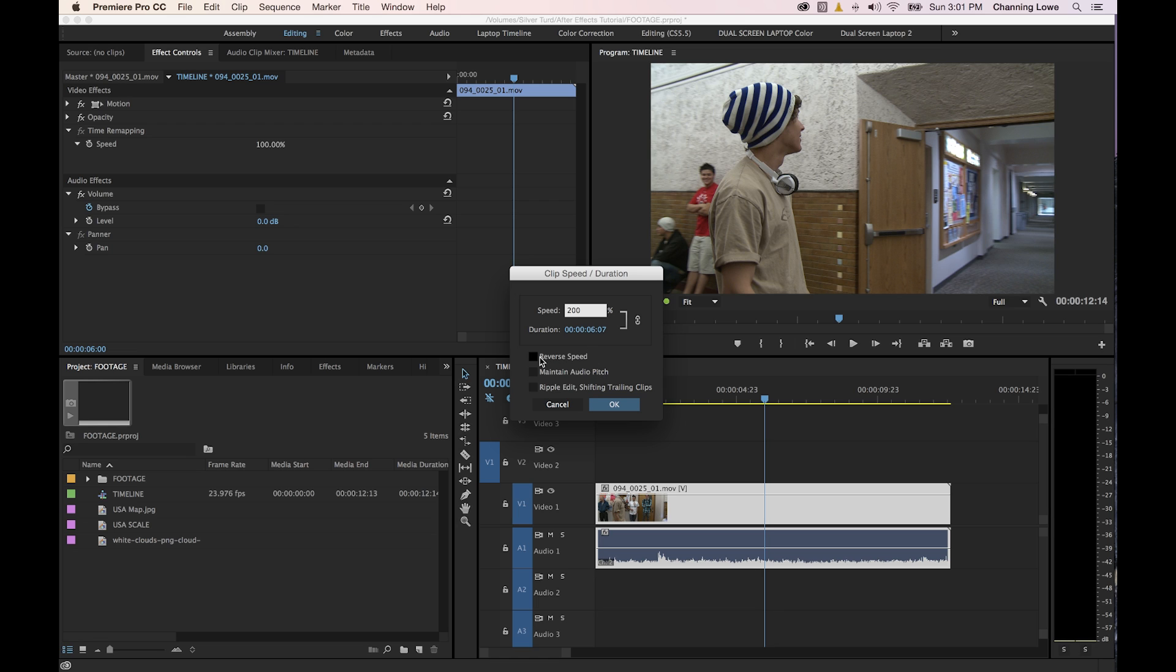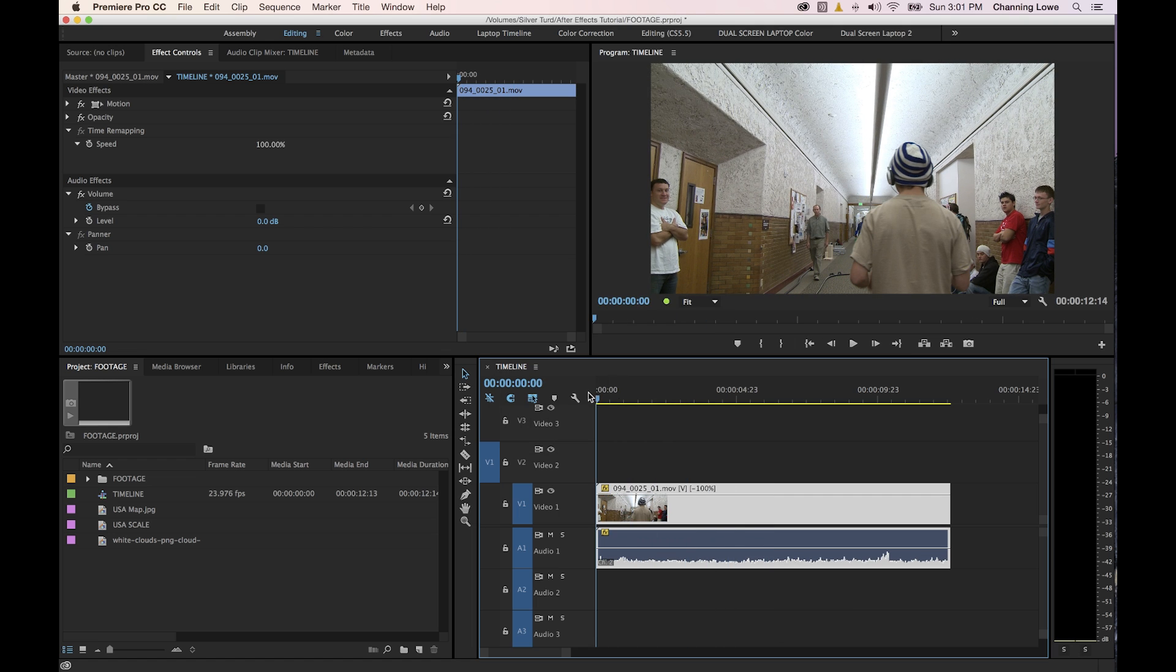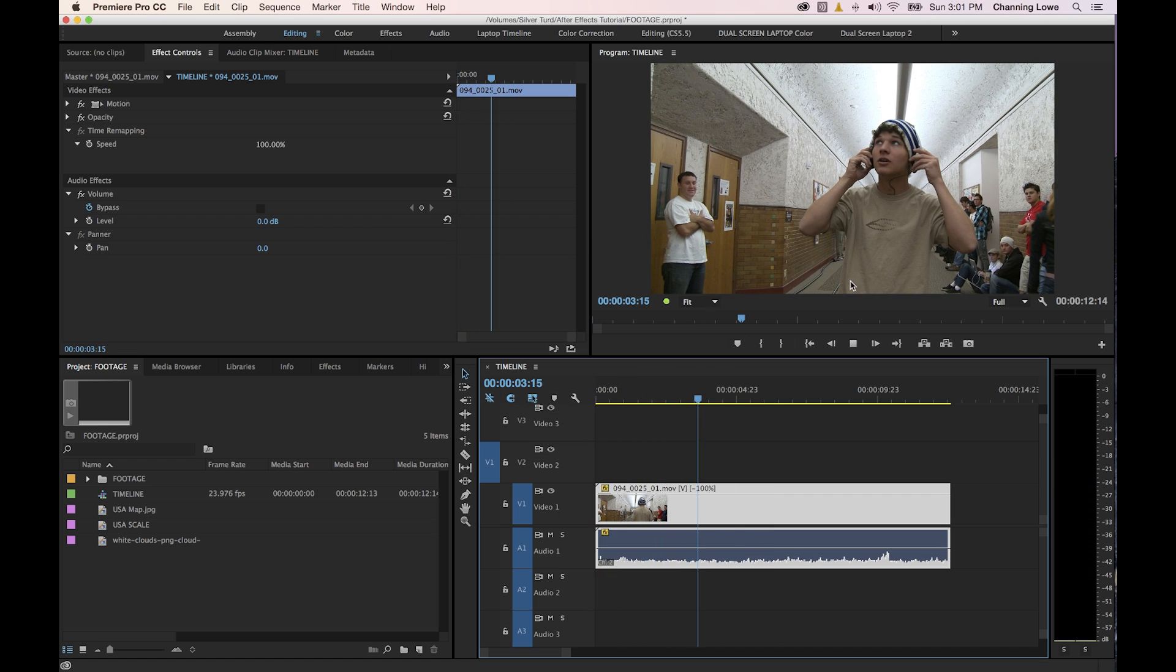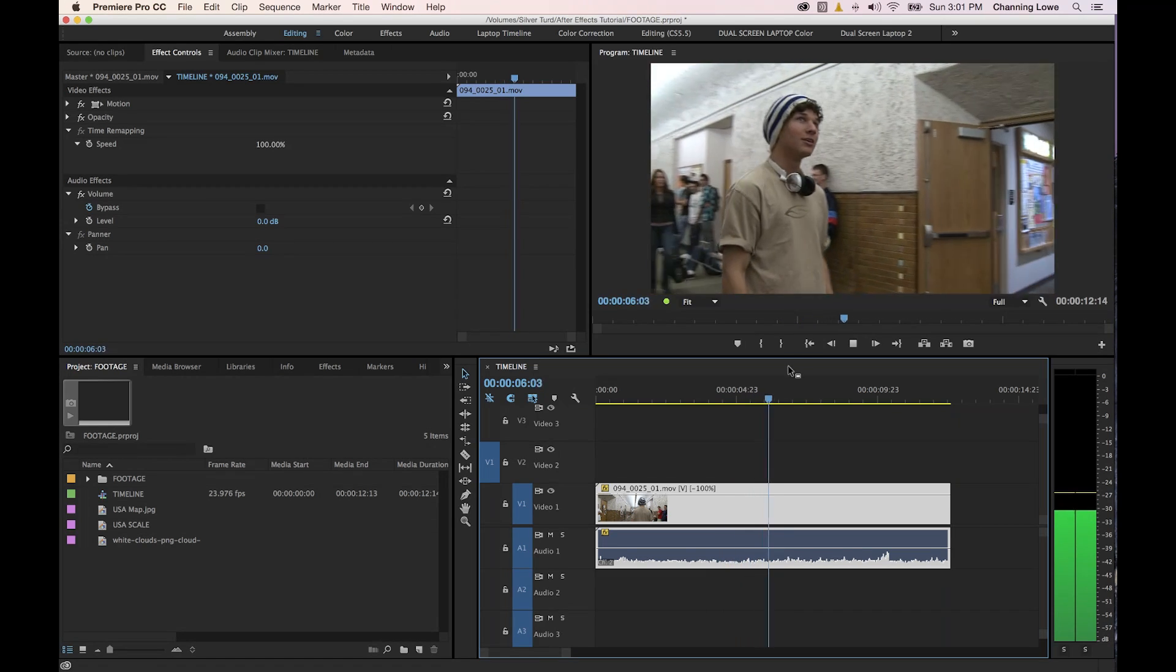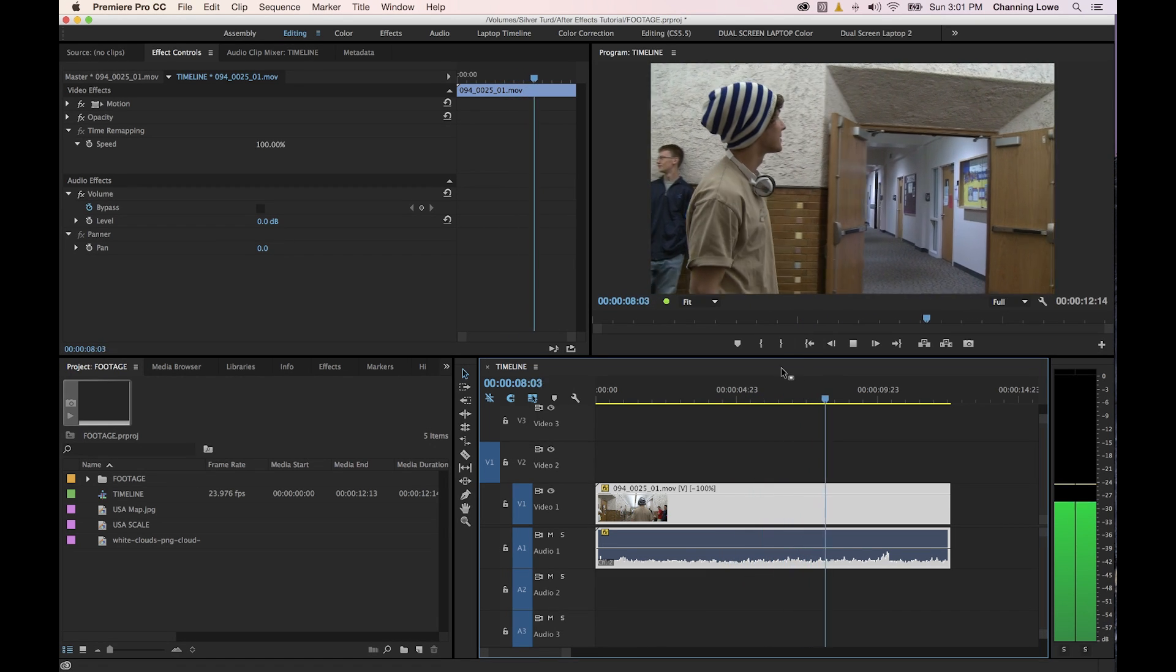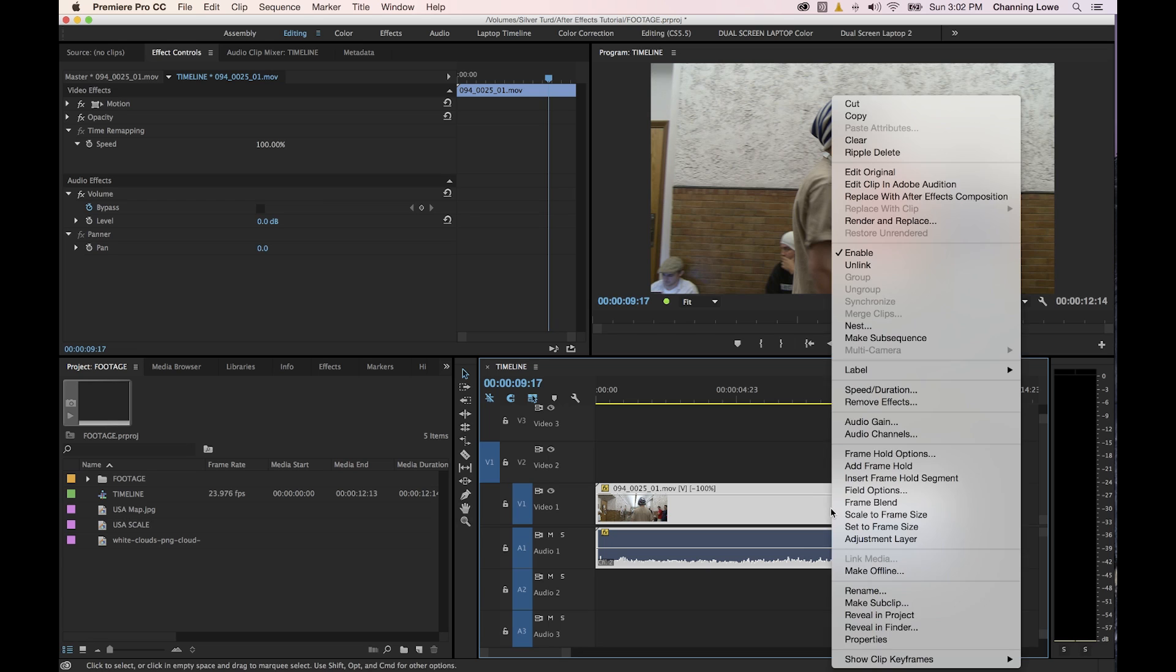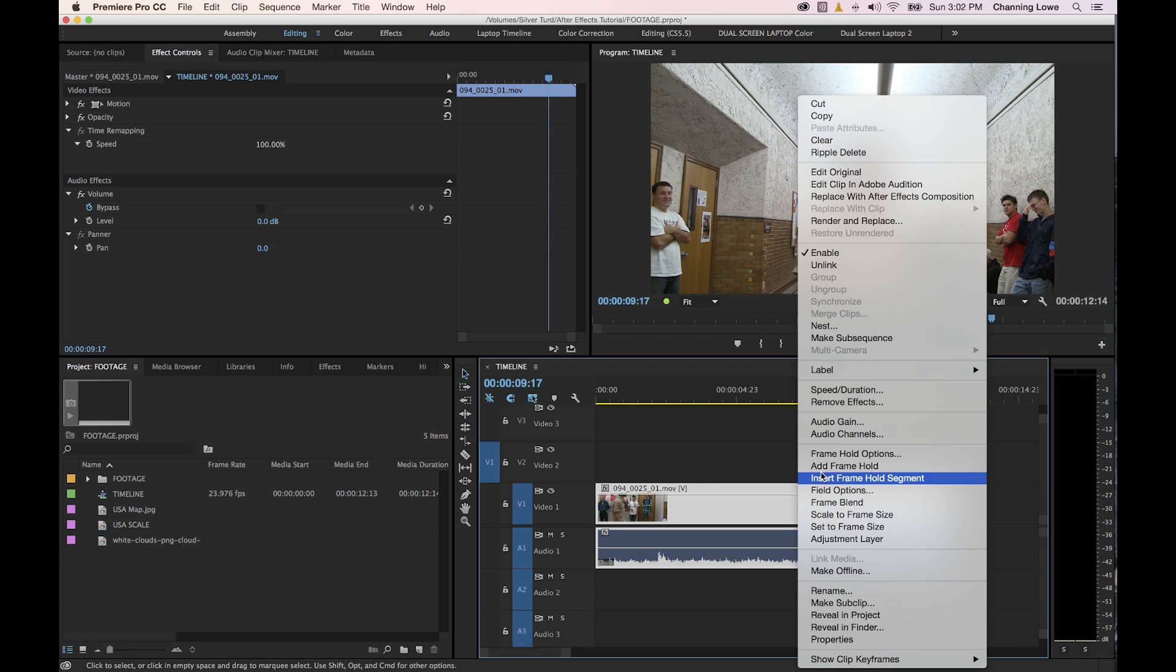You can also check mark things like reverse speed if you want it to play in reverse. Let's do 100% and check mark reverse and see what that does. Now basically that just reversed the clip and now the whole thing will play in reverse. So now he is walking backwards and it's playing the sound backwards as well.